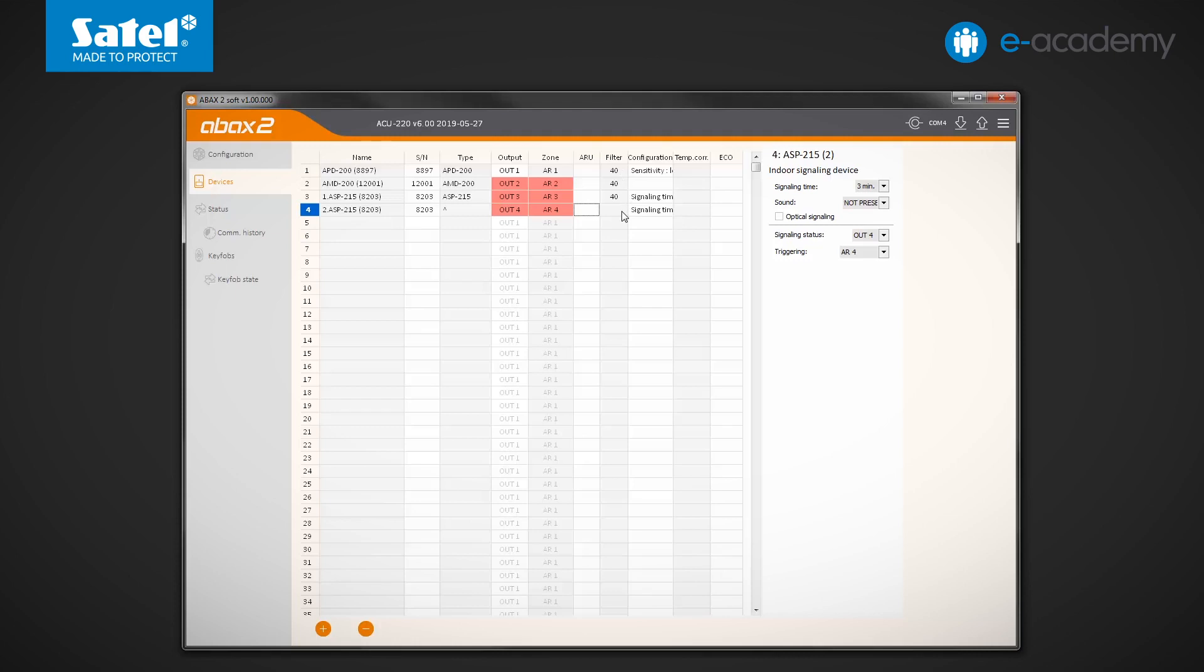If the selected device occupies more than one position on the list, set the filter only for one, the highest position, as illustrated by the example of the ASP215 siren. You can enter values from 0 to 255. Entering 0 means disabling the device presence control in the system. By default, the number 40 appears in this field.